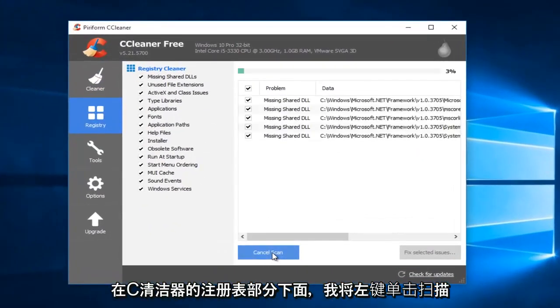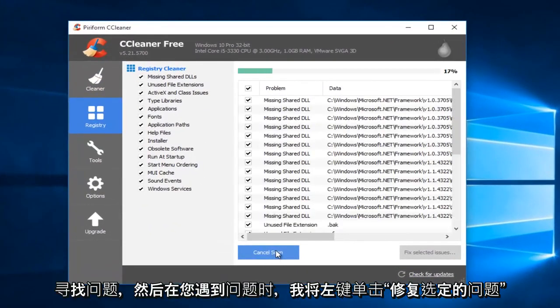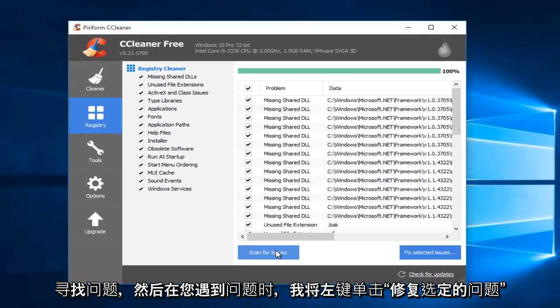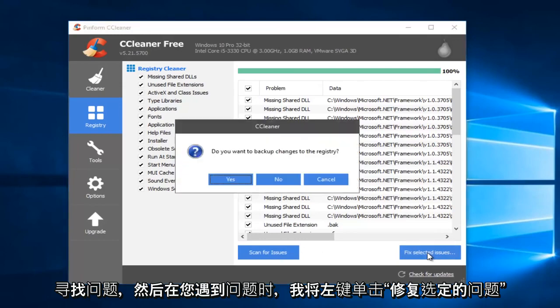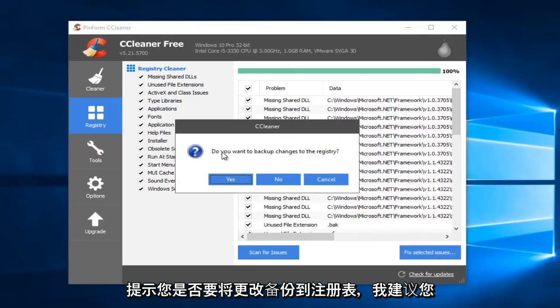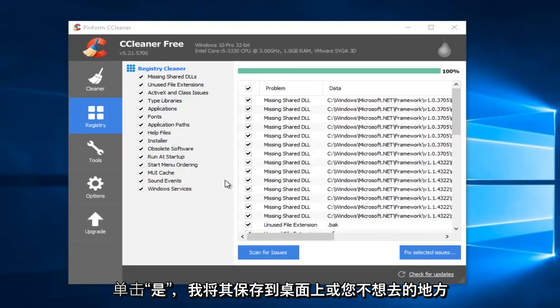I'm going to left-click on Scan for Issues. And then I'm going to left-click on Fix Selected Issues. When you're prompted, if you want to back up changes to the registry, I would suggest you click on Yes.